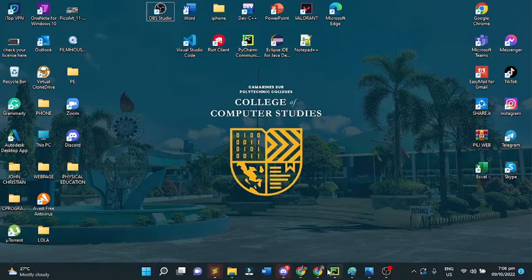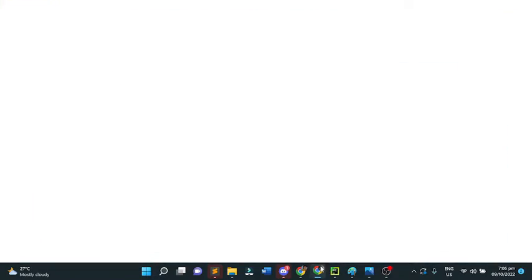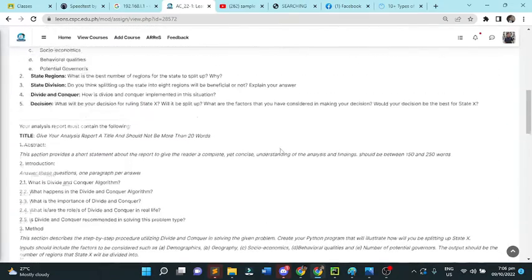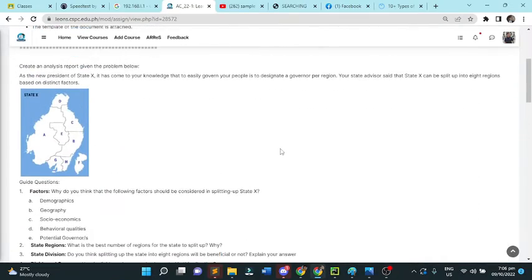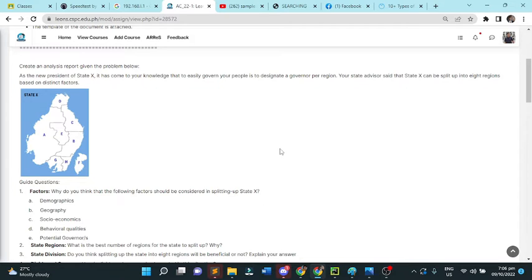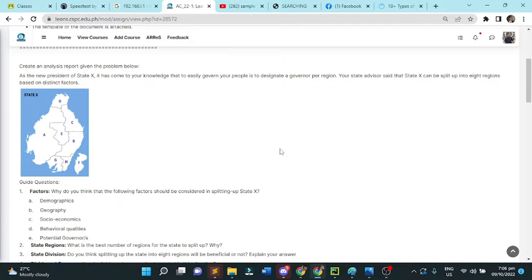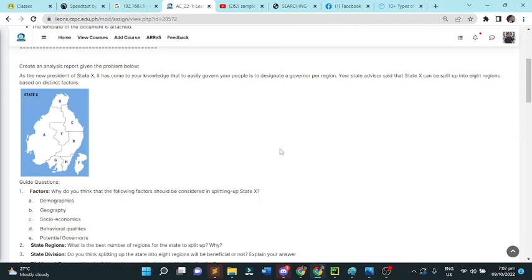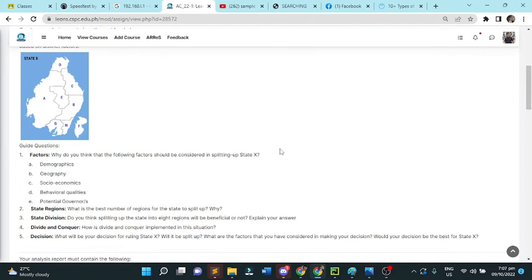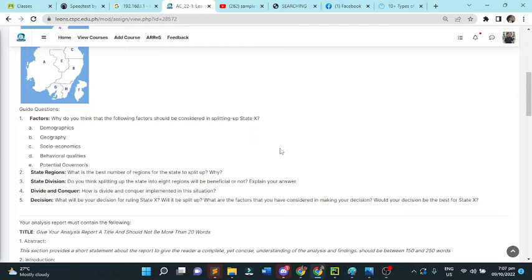In this activity, the problem is: a new president of state X has learned that it is easier to govern your people by designating a governor for each region. Para mas mabilis mag-govern ng isang state or bansa, dapat kada region may governors para mag-govern doon, hindi lang ang presidente.